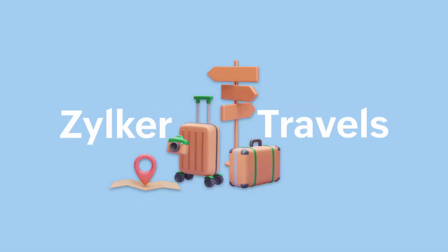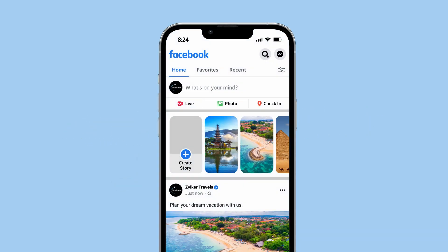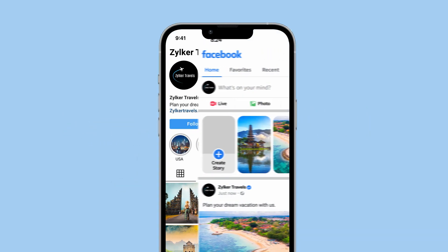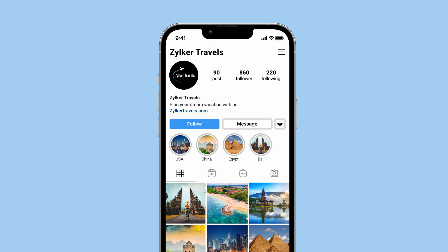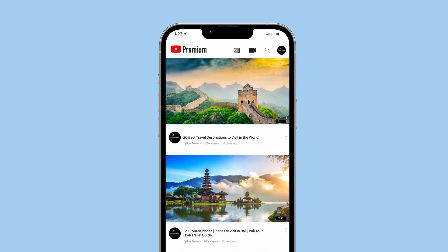For example, Zilka Travels is a brand, and all of the social channels for Zilka Travels — like a Facebook page, Instagram profile, YouTube channel, and others — can be added under this brand.